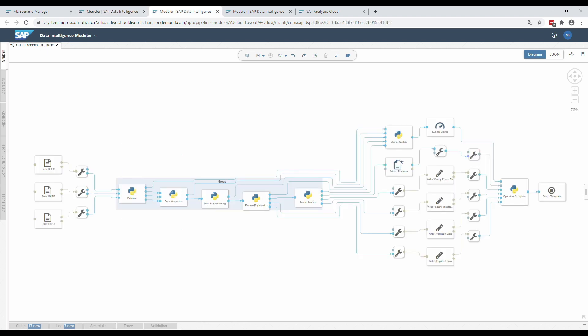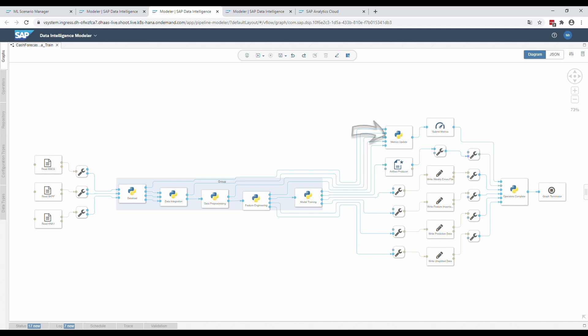The second pipeline does most of the job, starting with reading the data from the data lake. In the next steps, several Python operators work together from data integration to preprocessing and feature engineering until the model is trained and saved by the artifact producer. Between the operators, several data frames are passed to the subsequent operator or saved as files in our data lake. Furthermore, in SAP DI, we are able to send metrics from each Python operator, join them together and save them all in a built-in metrics overview in the ML Scenario Manager, which is unique per run.